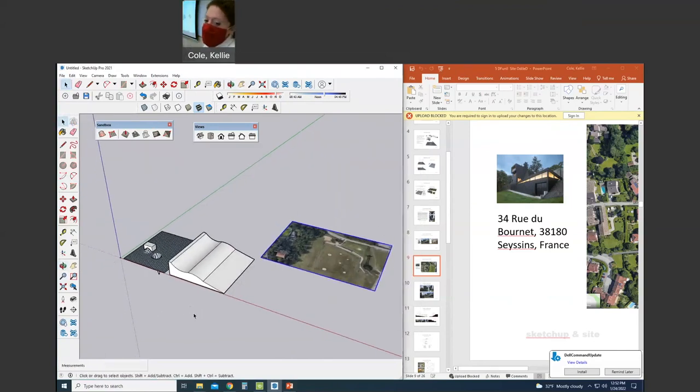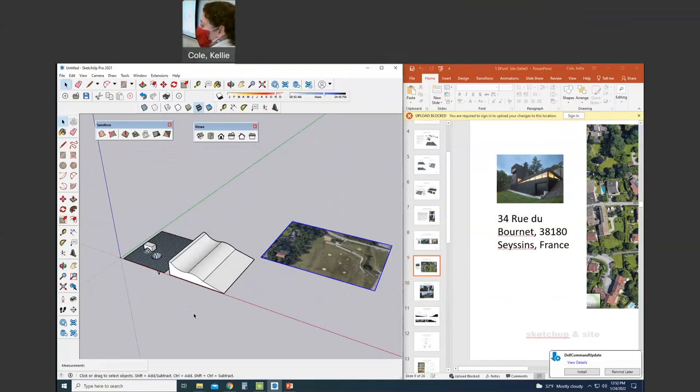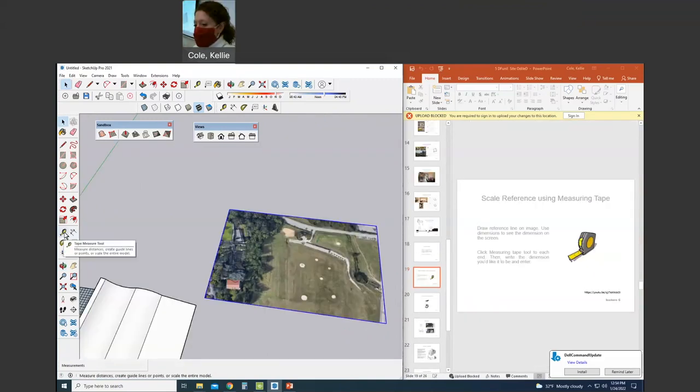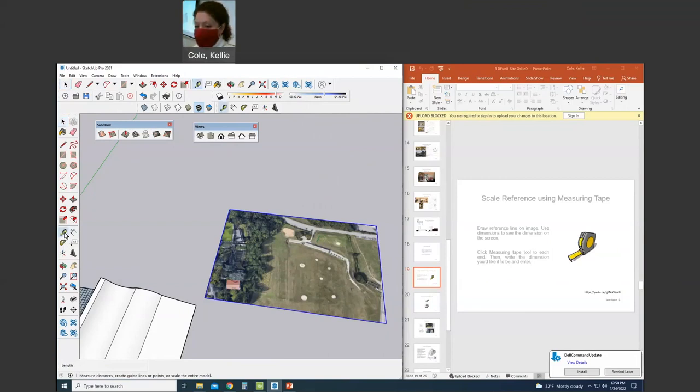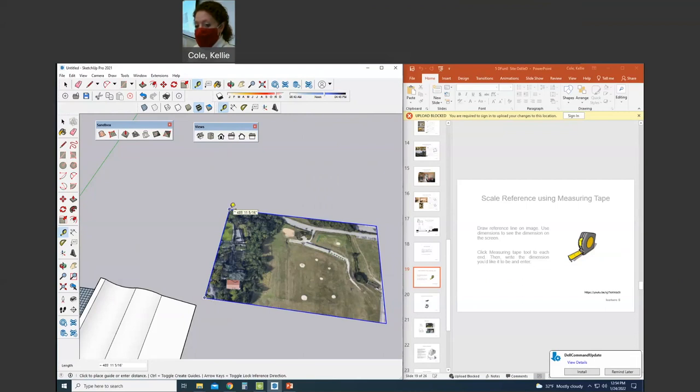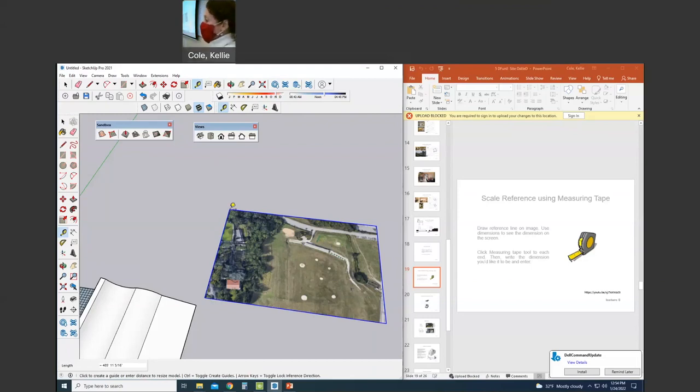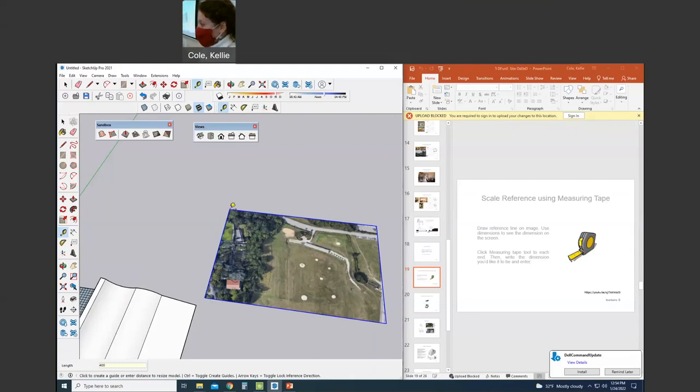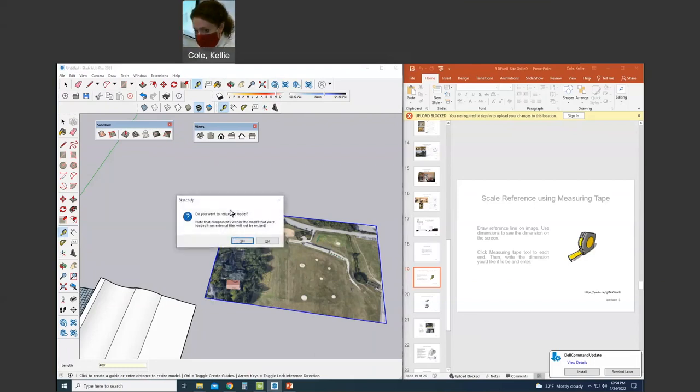I want to make sure this is at the correct scale, 400 y, 600 x. So I'm going to use the measuring tape tool, click the bottom left of the image, the upper left, and then use my keyboard, 400 apostrophe for feet, enter, and this sizes the image which is still within its own group.